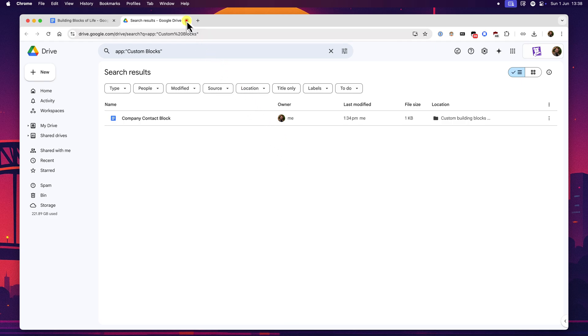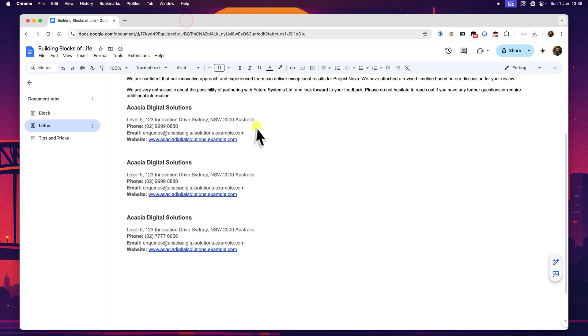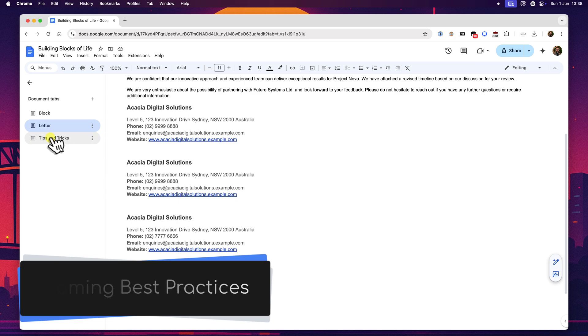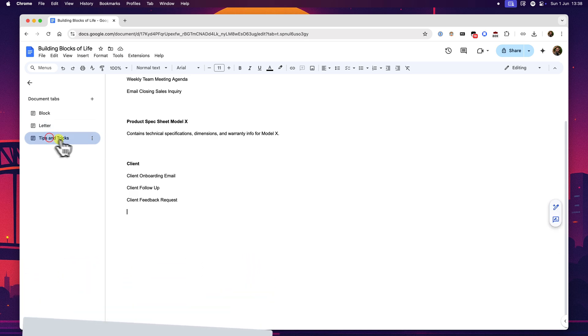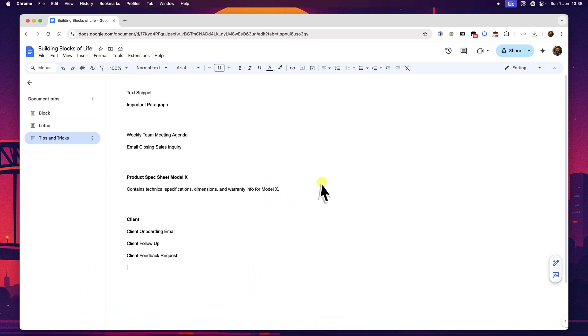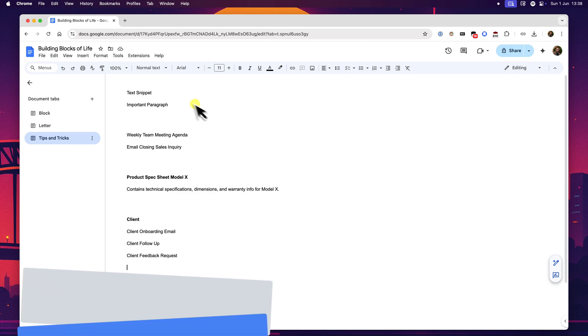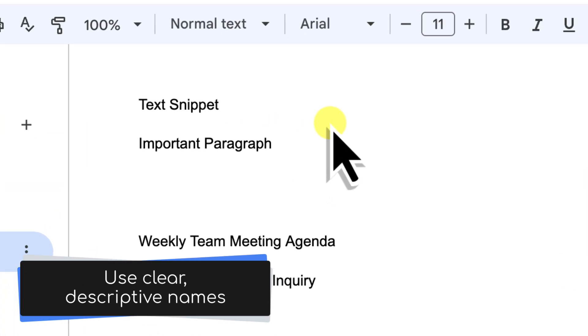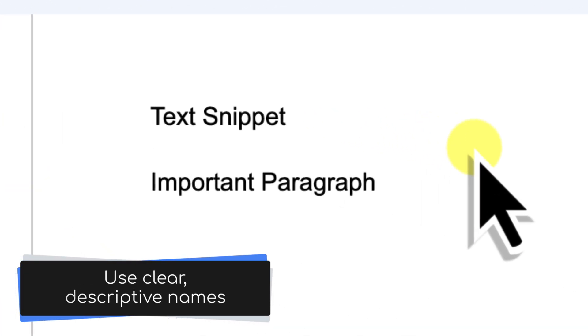Now we've touched on naming a few times throughout this video, but it's so crucial for making custom building blocks truly efficient that I want to dedicate a specific section to some best practices for naming and then quickly finding your blocks. While Google Docs doesn't currently offer a way to create folders within the docs interface for blocks, a smart naming strategy is key. Firstly, and most importantly, use clear descriptive names. This is my number one tip.